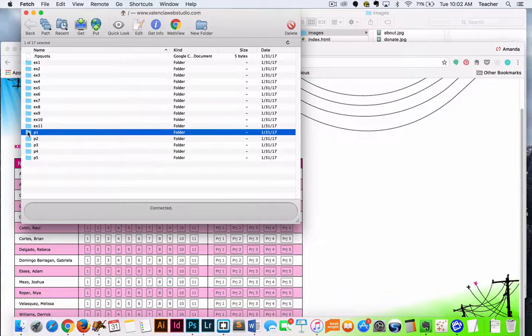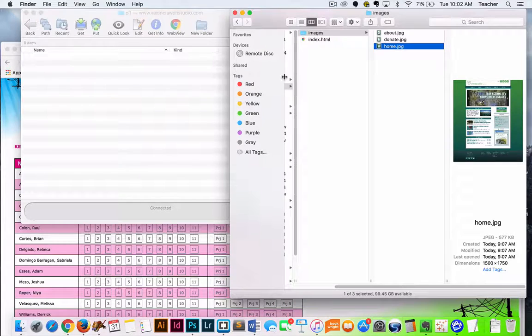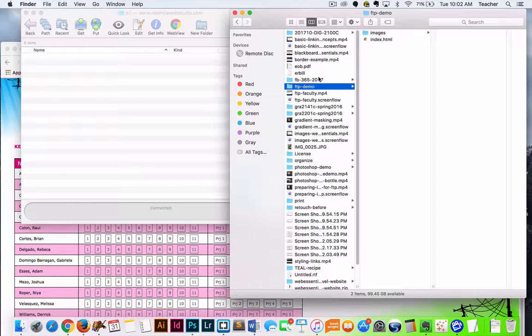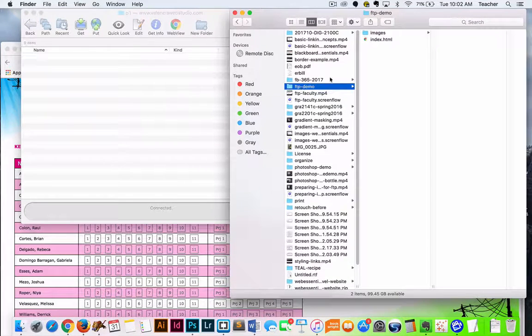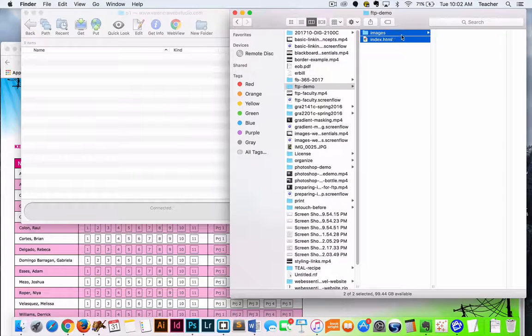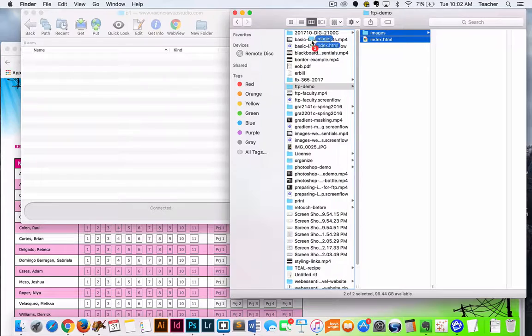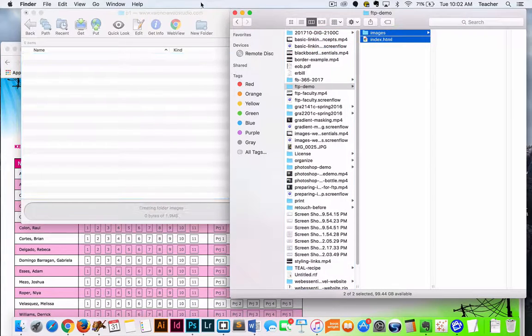So we're going to go ahead and double click on project one, and then what I'm going to do is instead of taking this folder that's called FTP demo, I'm going to take the contents of the folder and I'm just going to drag and drop them over.